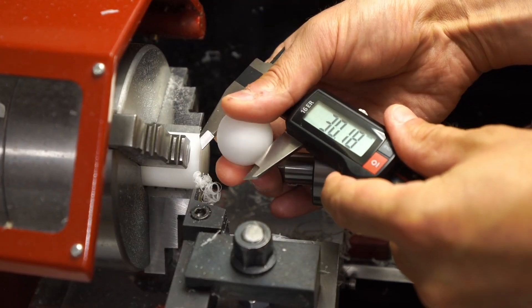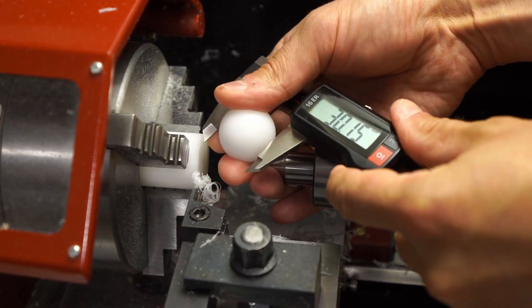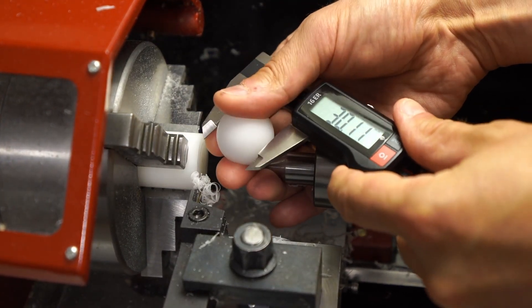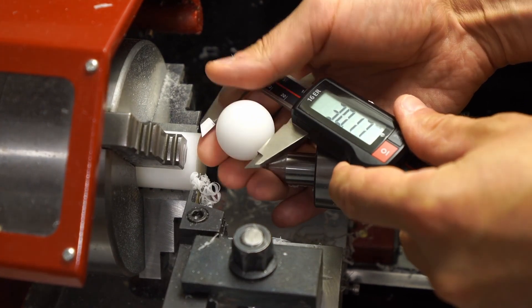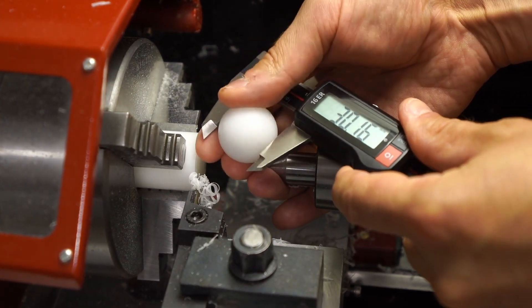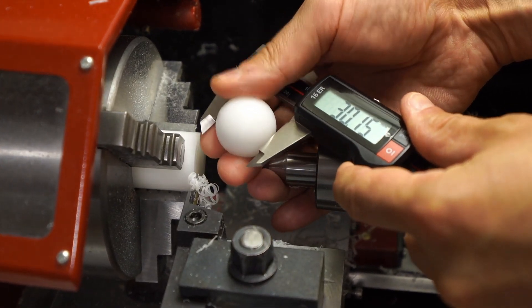Pretty nice finish and the size is a smidge oversize.